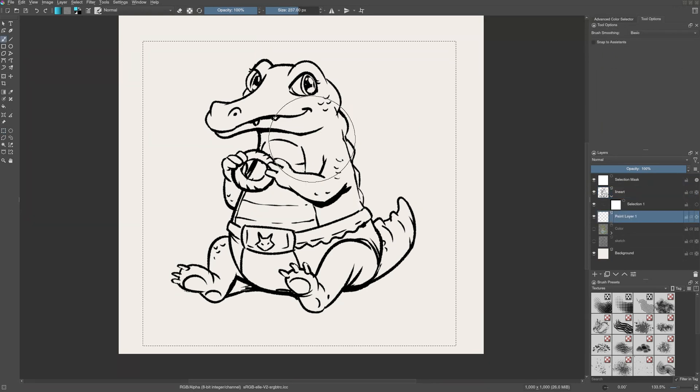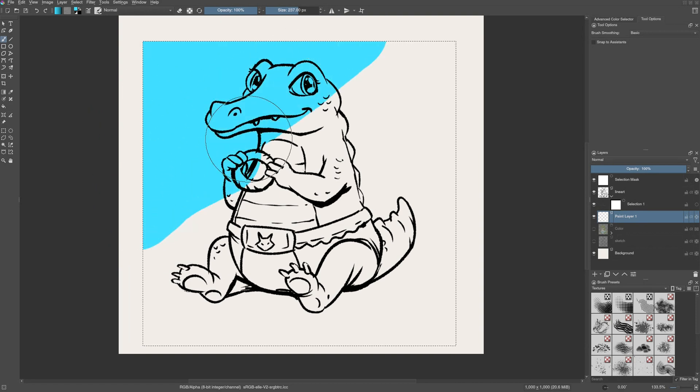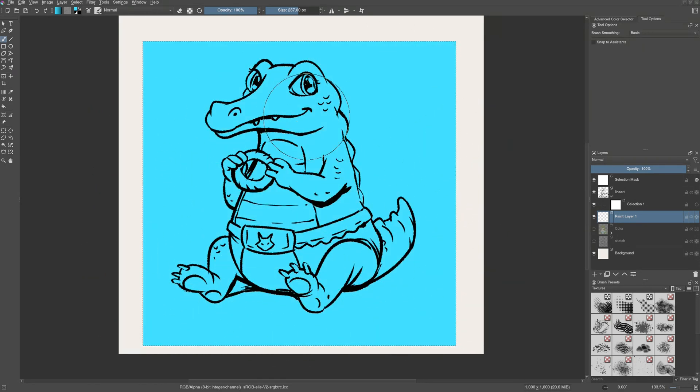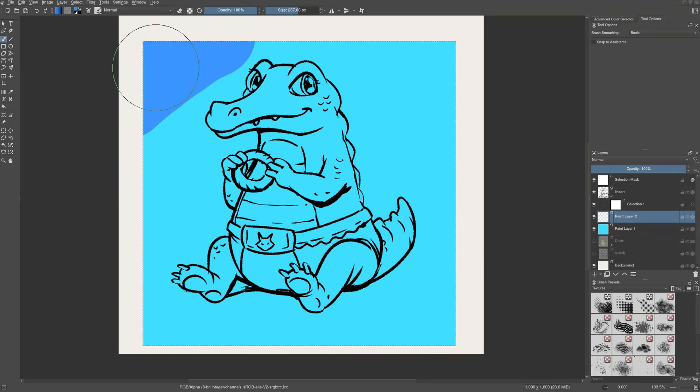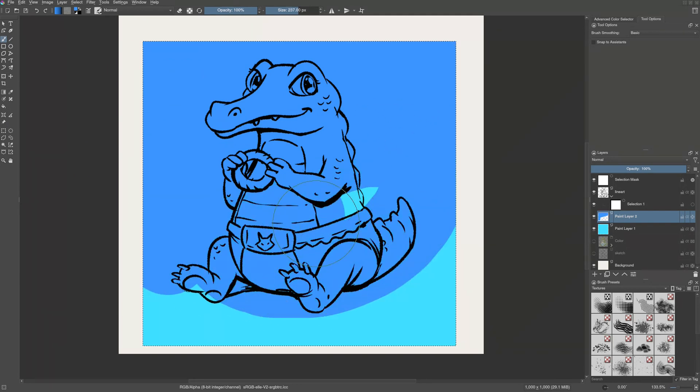When you have a selection active and you try to draw or paint on the canvas, you can see that the paint is getting only applied within the bounds of this selection. You can choose any layer and try to paint on it. As long as this selection is active, only this particular area of the layer is affected.